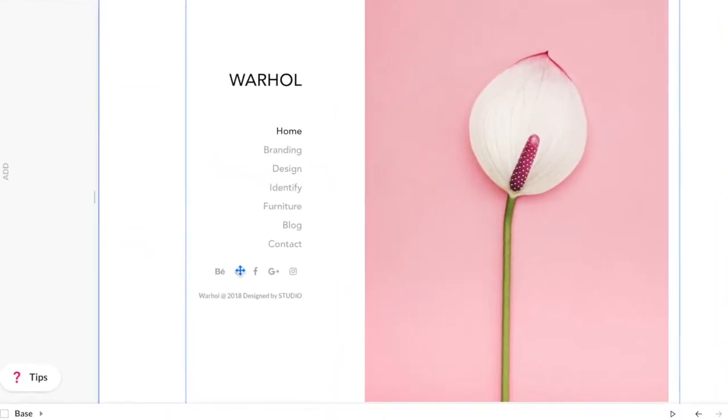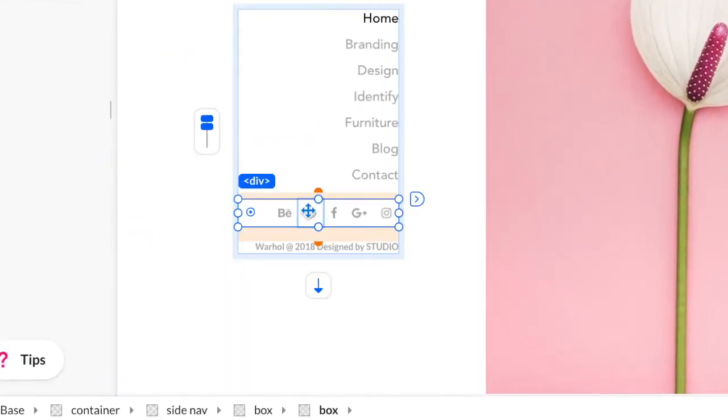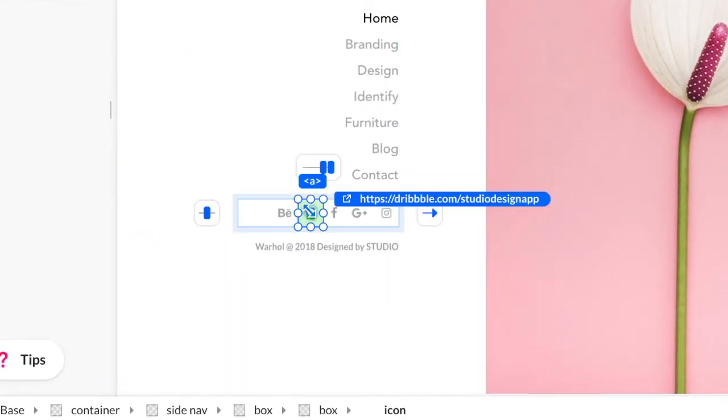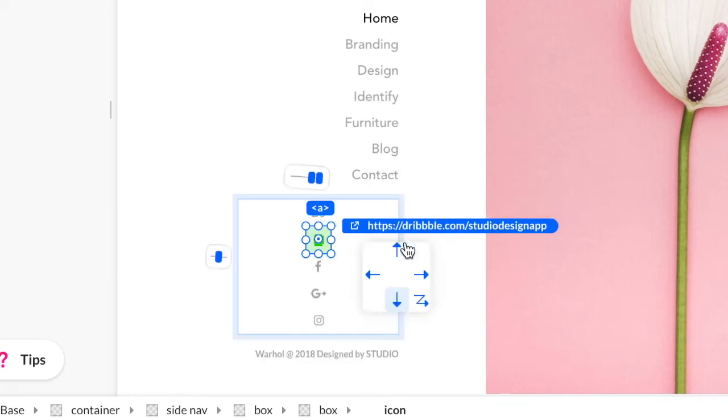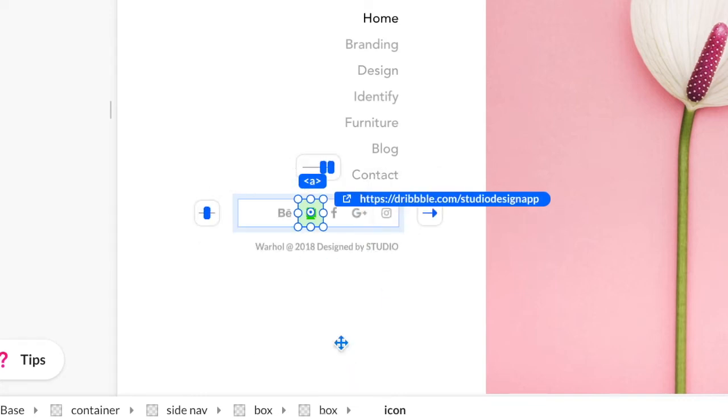To position and align elements in your page, use the arrows that appear next to the element once you select it.